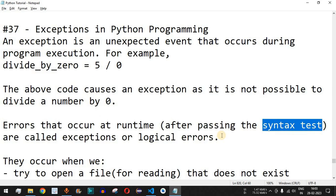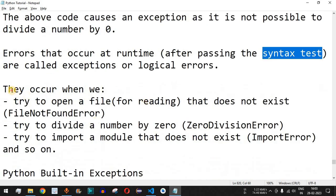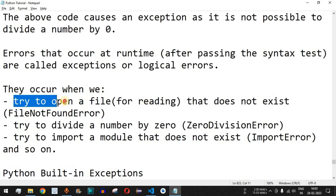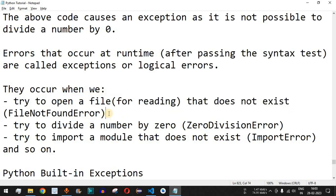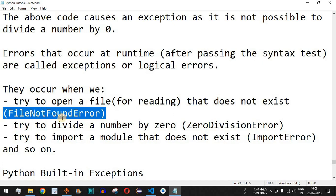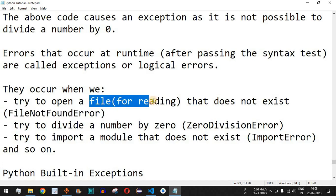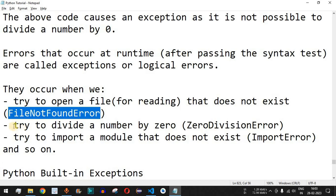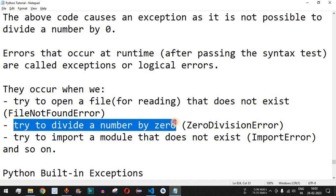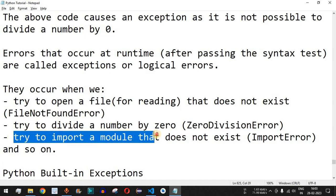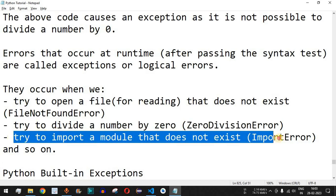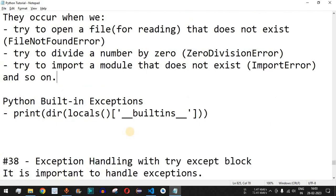These exceptions occur when we try to open a file for reading that does not exist — that is a FileNotFoundError. If you try to open a file not present in the directory, you get FileNotFoundError. If we try to divide a number by zero, we get ZeroDivisionError. And if we try to import a module that does not exist, we get an ImportError, and so on.